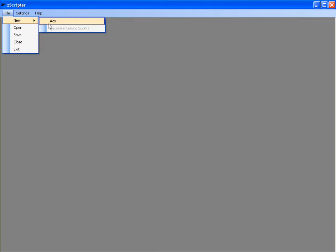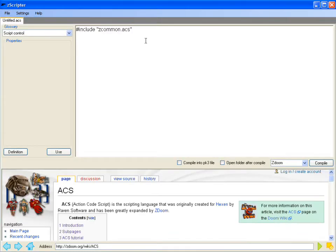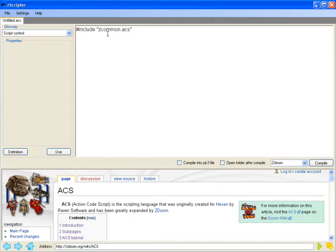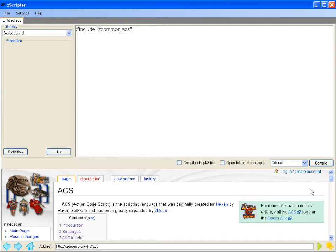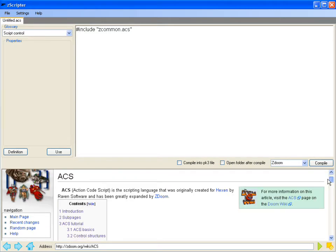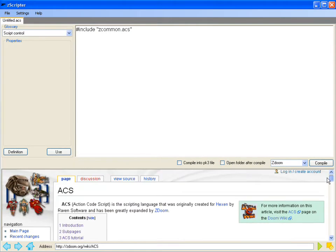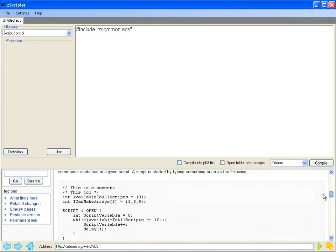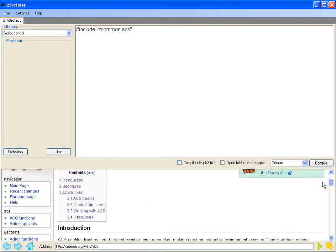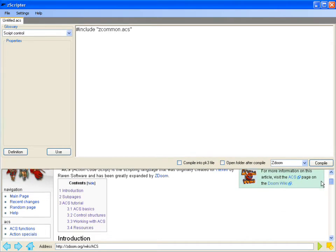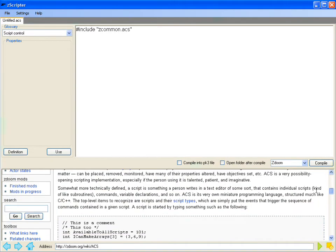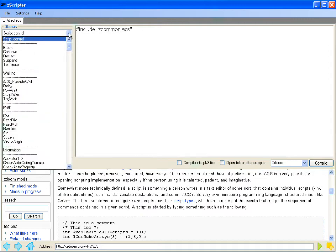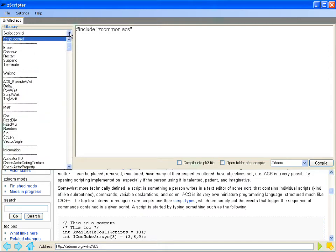So what we'll do here is we'll go to an ACS file. Now we've got various features to this window. We've got a glossary properties panel, the actual text for the actual code, and then we have a browser down here, which you can see is already set to the ACS ZDOOM wiki. And you can use this to surf any of these glossary definitions if you want.